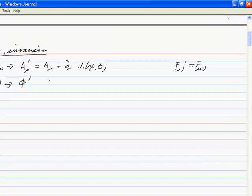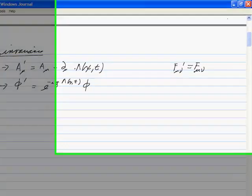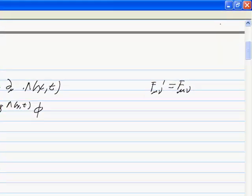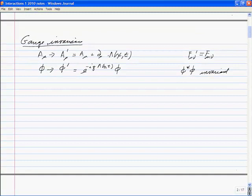For charged particles, gauge invariance is extended by a transformation on the particle fields also. So phi goes to phi prime, which is e to the minus iQ lambda(x,t) times phi. You're changing the field by a phase, but that phase can be anything different at each point in space and time. This of course leaves phi-star phi invariant, but it doesn't leave ordinary derivatives invariant — it does leave covariant derivatives invariant.